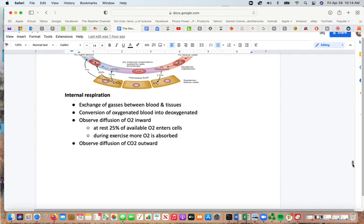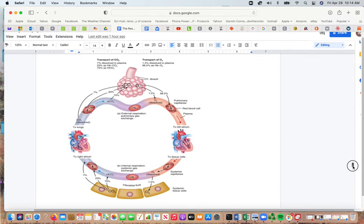Internal respiration involves the exchange of gases between the blood and the tissues — the conversion of oxygenated blood to deoxygenated blood. There is inward diffusion of oxygen; at rest, 25% of available oxygen enters the cells, and during exercise you absorb more. There is also outward diffusion of carbon dioxide. Oxygen moves from blood to tissues; carbon dioxide moves from tissues into the blood.